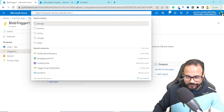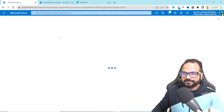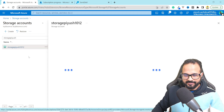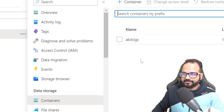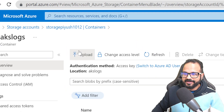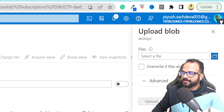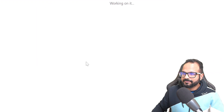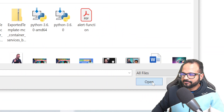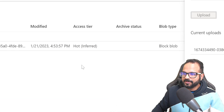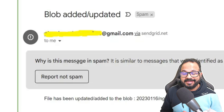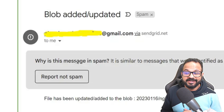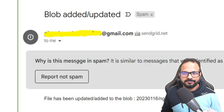Now let's see if it worked. I'll go to my Azure Storage Account, go inside Containers, find 'aks-logs', and upload a new file. Hit Upload. Once that is done and the function is triggered with no issues, you will receive an email similar to this — with the subject 'Blob Added or Updated' and the message 'File has been updated or added to the blob' along with the file name.